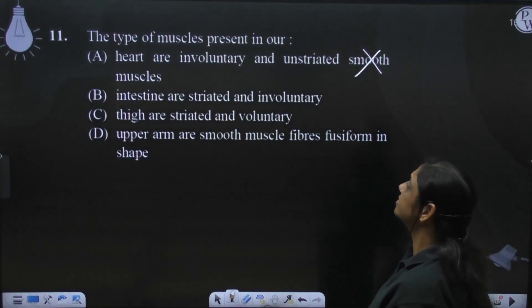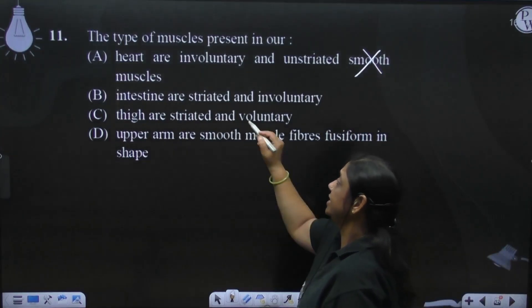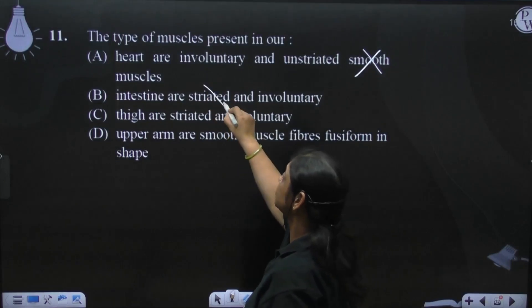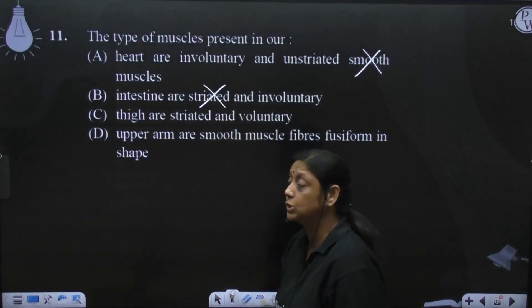Intestine are striated and involuntary? No. Intestine will never have smooth muscles in the intestine.